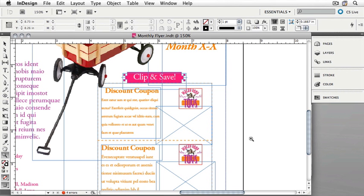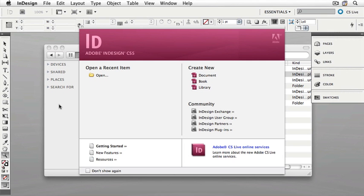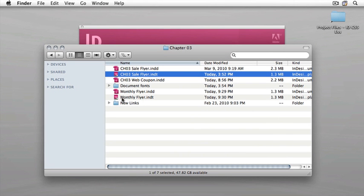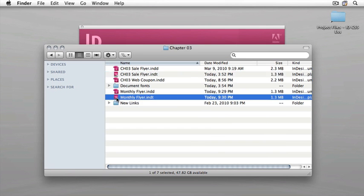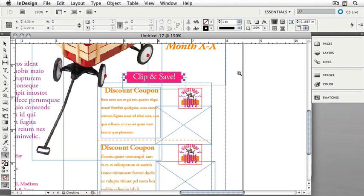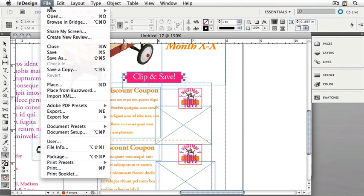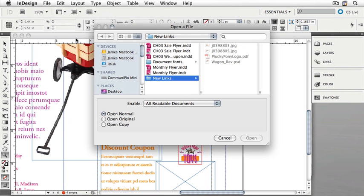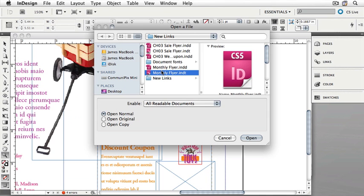You'll notice that the name of the template didn't change to Untitled — that is because we're still working in the template itself. Close the template now and then reopen it. You'll see MonthlyFlyer.INDT — double click it. Now we're back to where we started, but the name of the document is Untitled again. If you'd like to open a template that you've already saved, you need to use the File menu. Choose File, Open, select your template, and then choose Open Original.